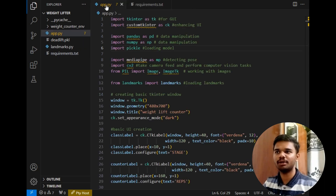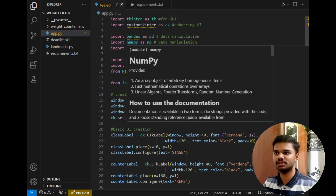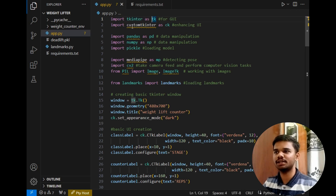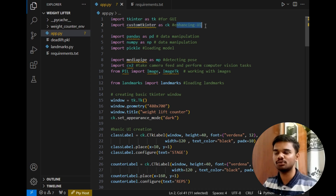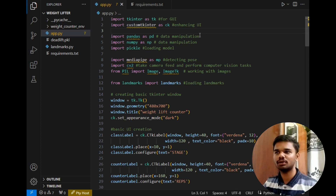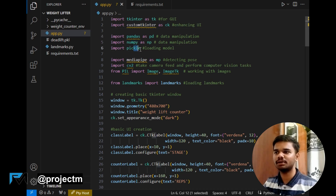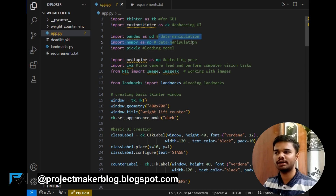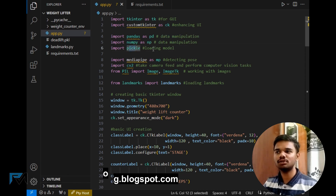Now let's move to our main program. First is importing the Tkinter SDK and importing the CustomTkinter SDK, which is used for enhancing the user interface, because standard Tkinter user interfaces are becoming outdated. After that, the next imports are pandas, numpy, and pickle. Pandas and numpy are used for data manipulation to deal with arrays, and pickle is used only to load the model.